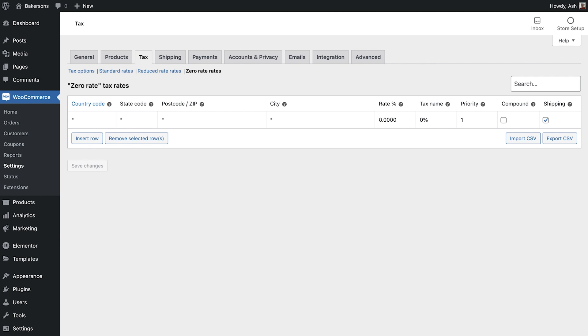Our tax rates are now completely configured and when it comes to creating our products we'll explore the options on how to apply these tax rates to the products in our store.